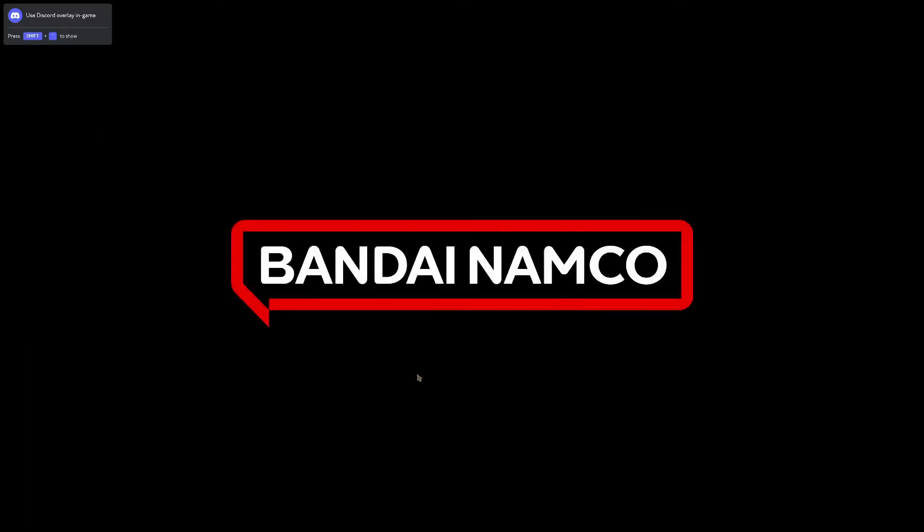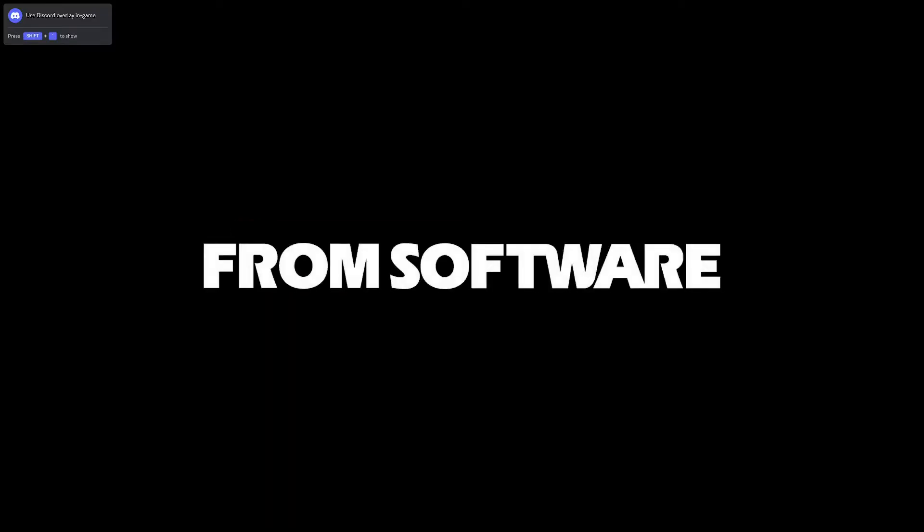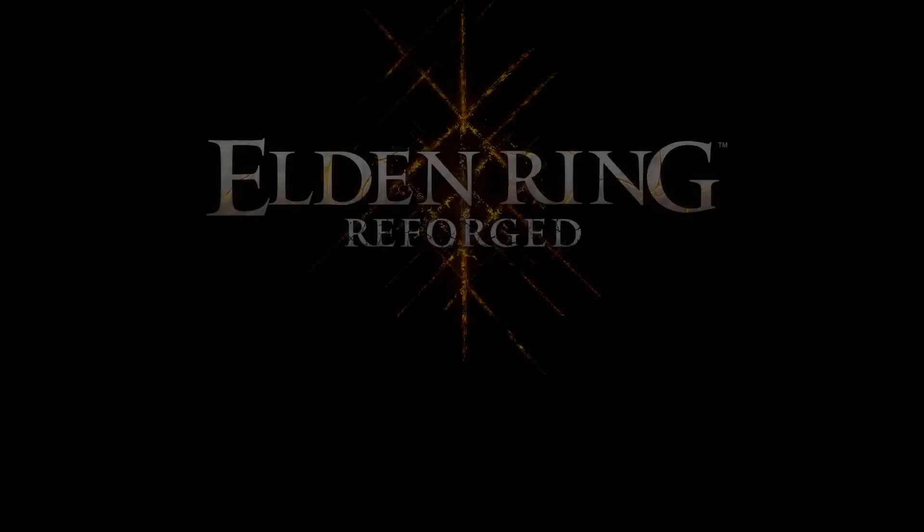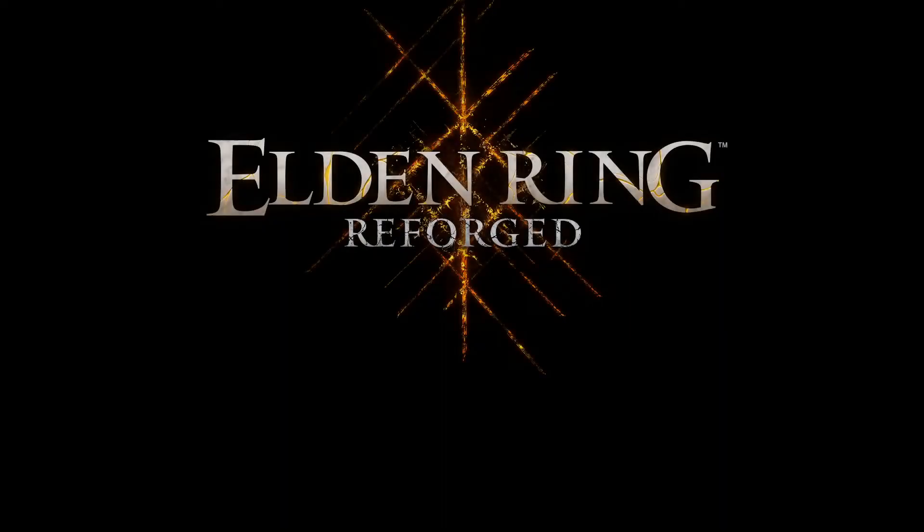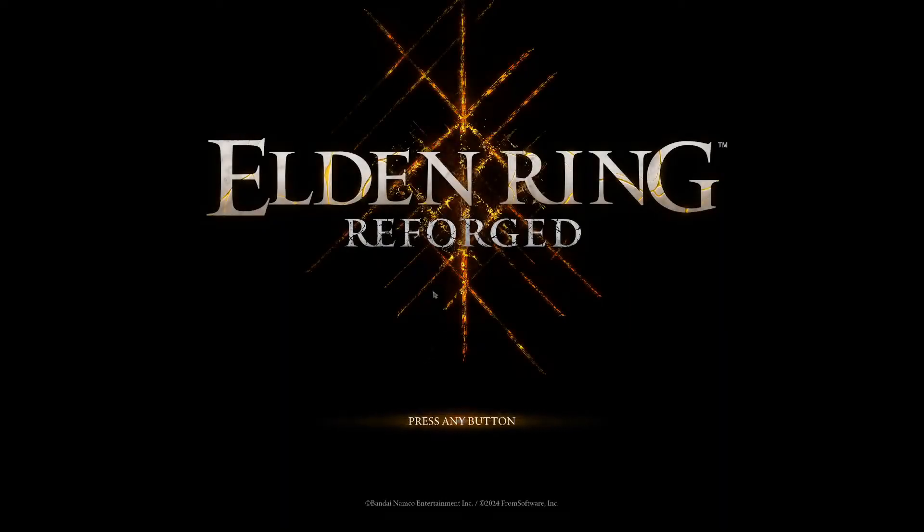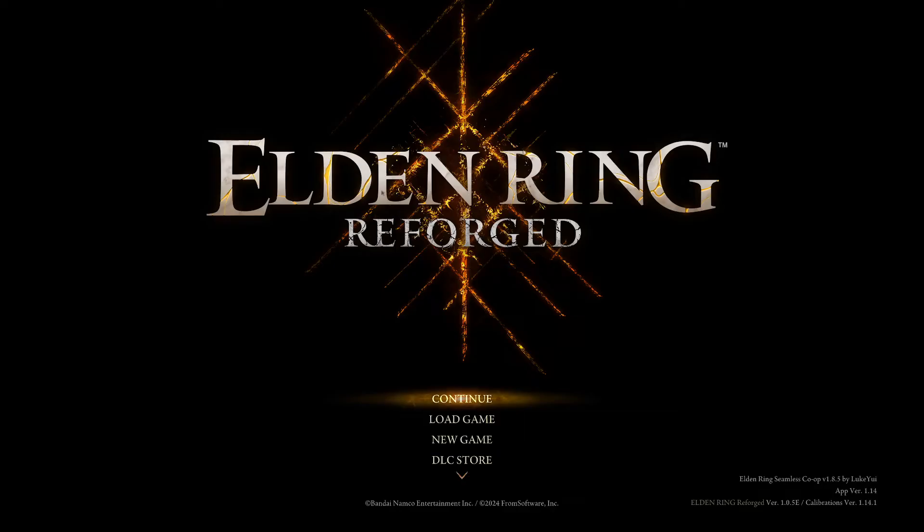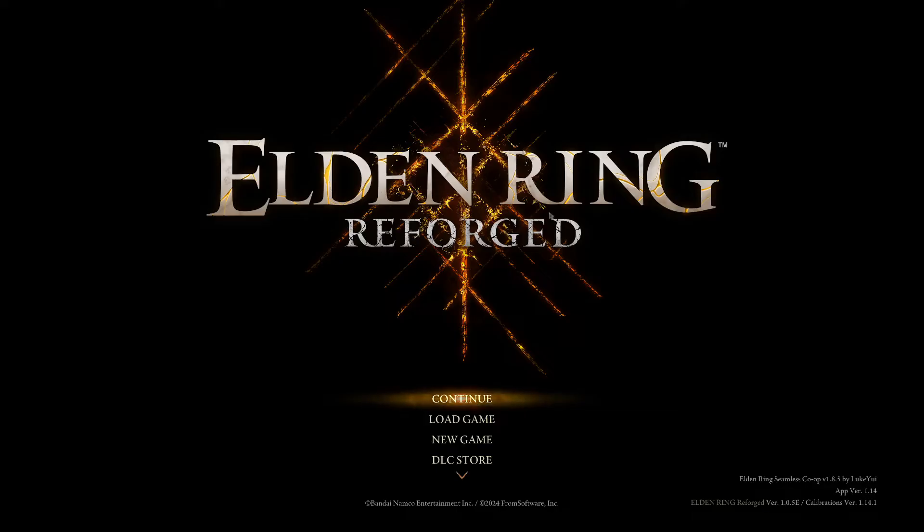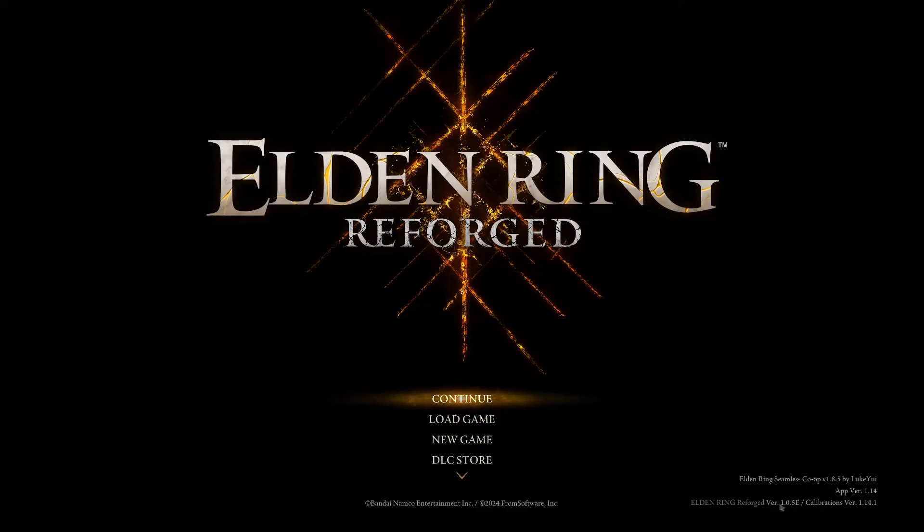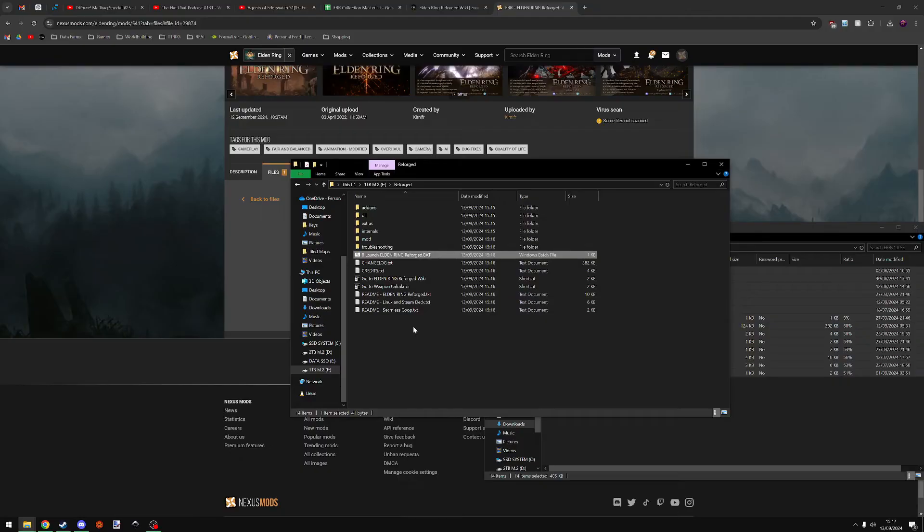And that will close itself and now we're blinded by the intro screen to Elden Ring. And we get the title screen. You can see on this menu if the mod is installed correctly because it will say Elden Ring Reforged as you can see here. You can also check your version down here where it says Reforged version 105E. That's the version of the mod that we just installed and that's all good.